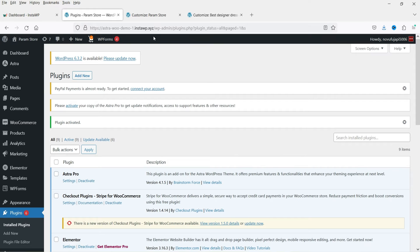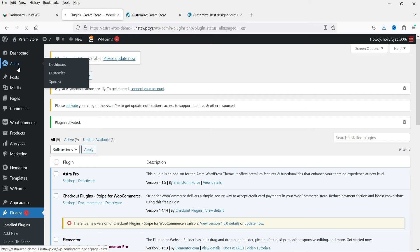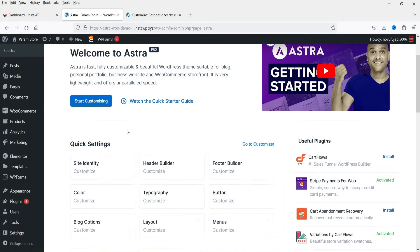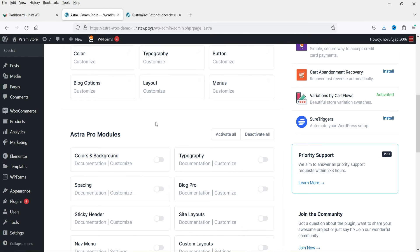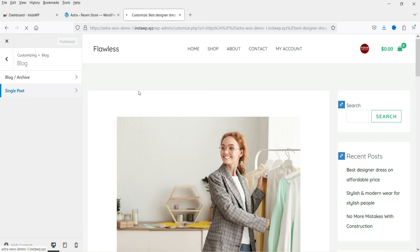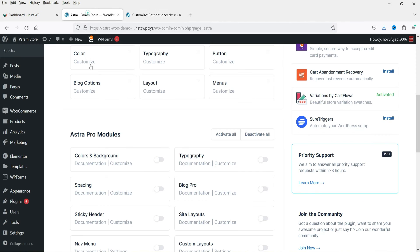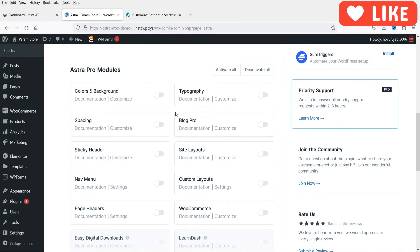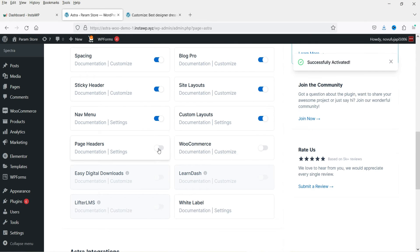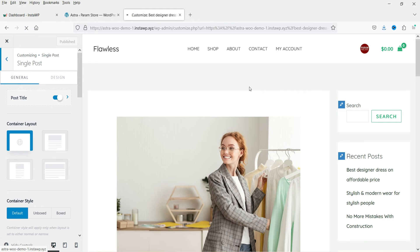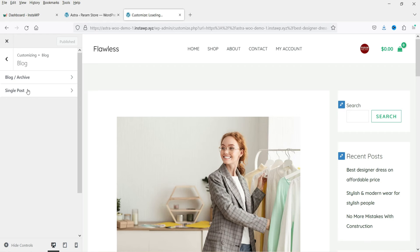Astra Pro is now installed. If you go to the Astra Settings, you'll see Astra Pro modules that you need to enable — otherwise the customization options won't appear. We're going to enable: Colors and Background, Typography, Spacing, Block Pro, Sticky Header, and Site Layout. After enabling these modules, go back and refresh, then navigate to Blog and Single Post again.